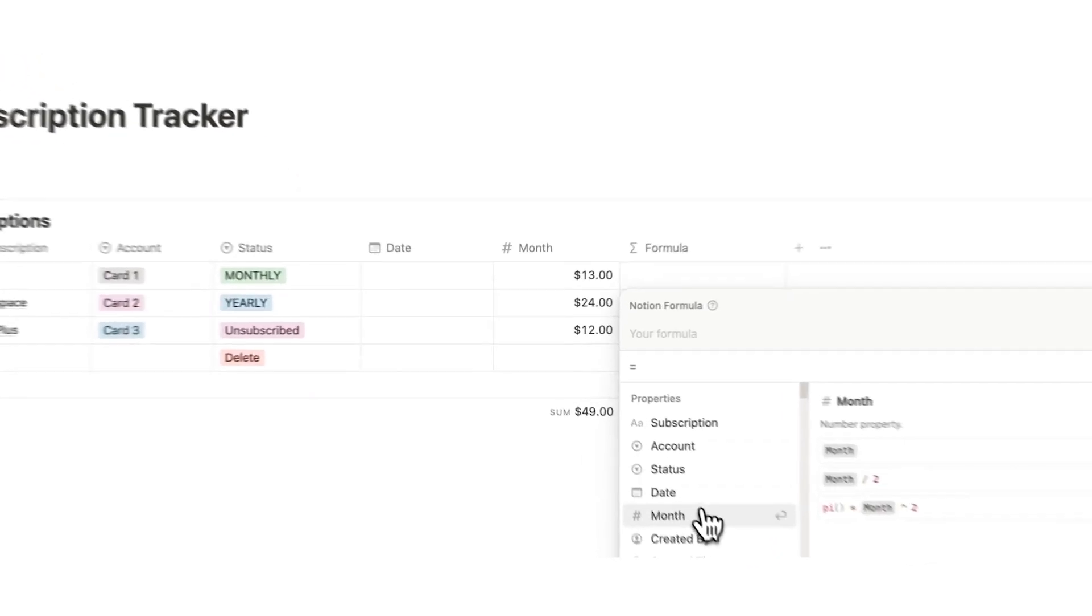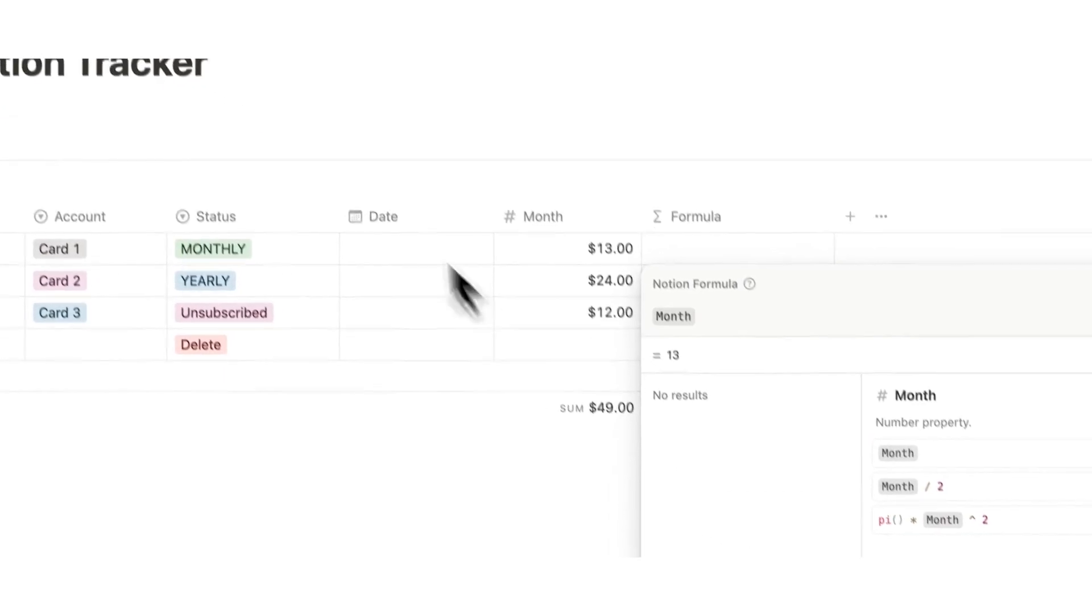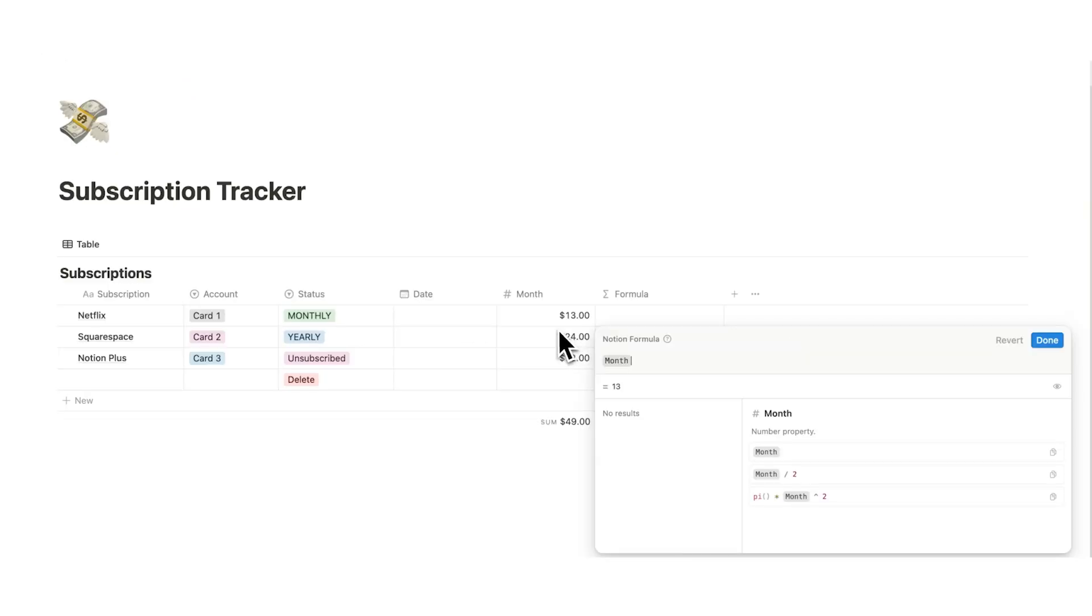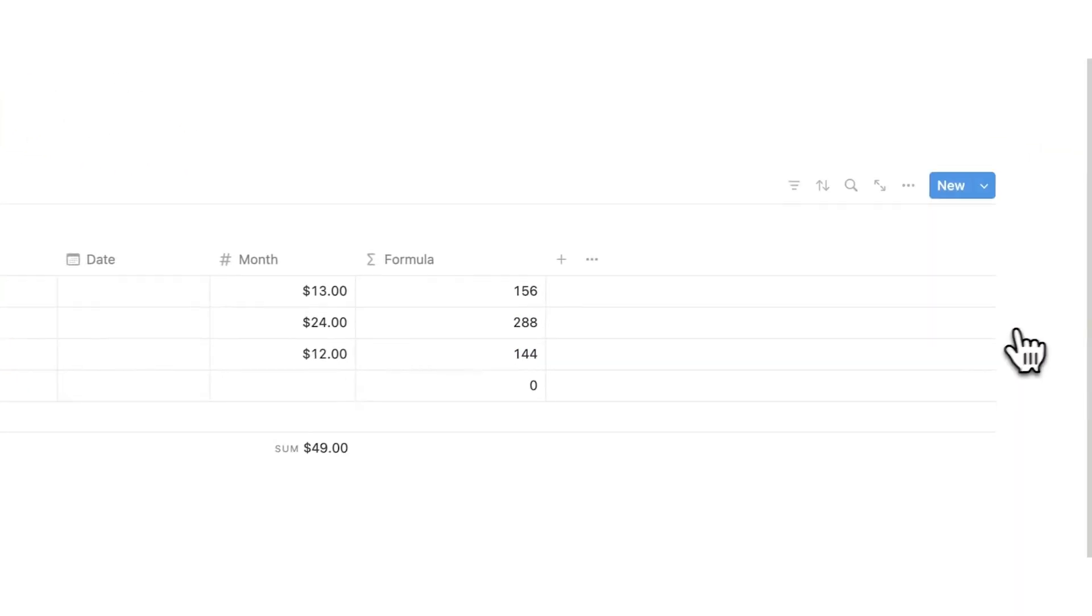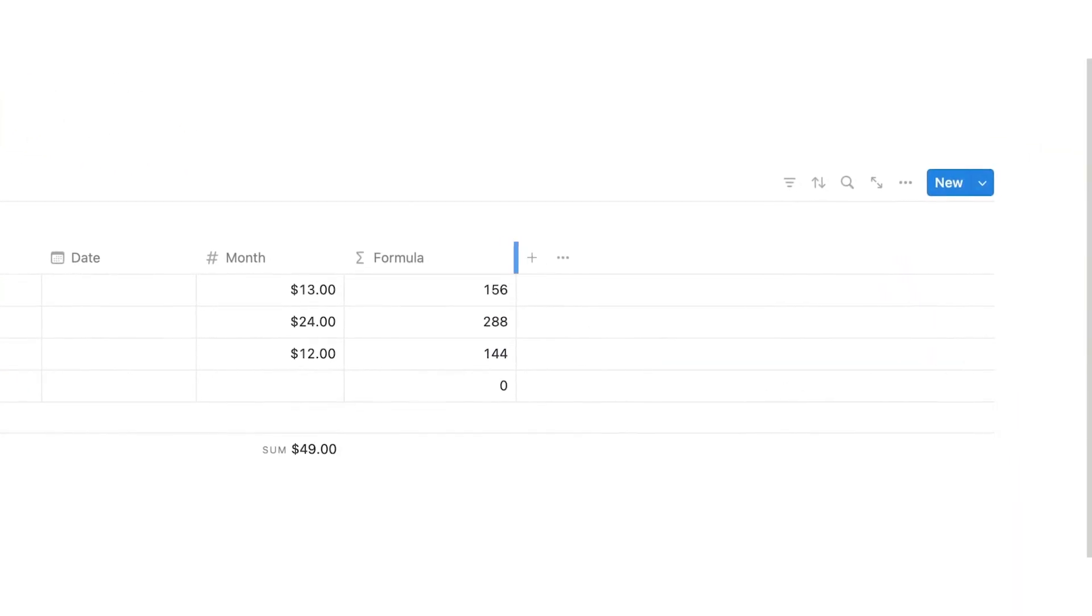So here is the basic formula. We want to know the month, which is this. So whatever is in the row, this month here, we want to do times 12. So basically 12 months. And then we'll click on done. It's that easy.